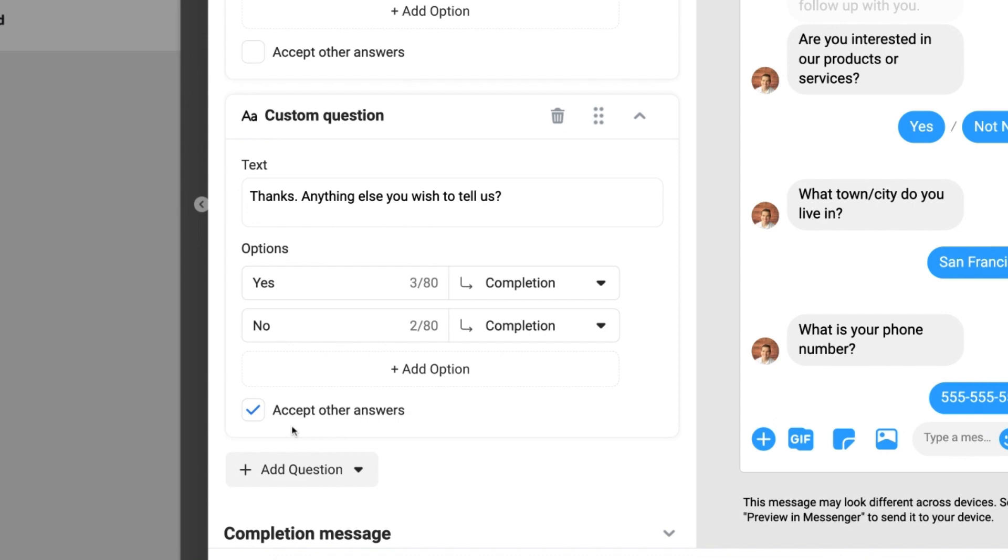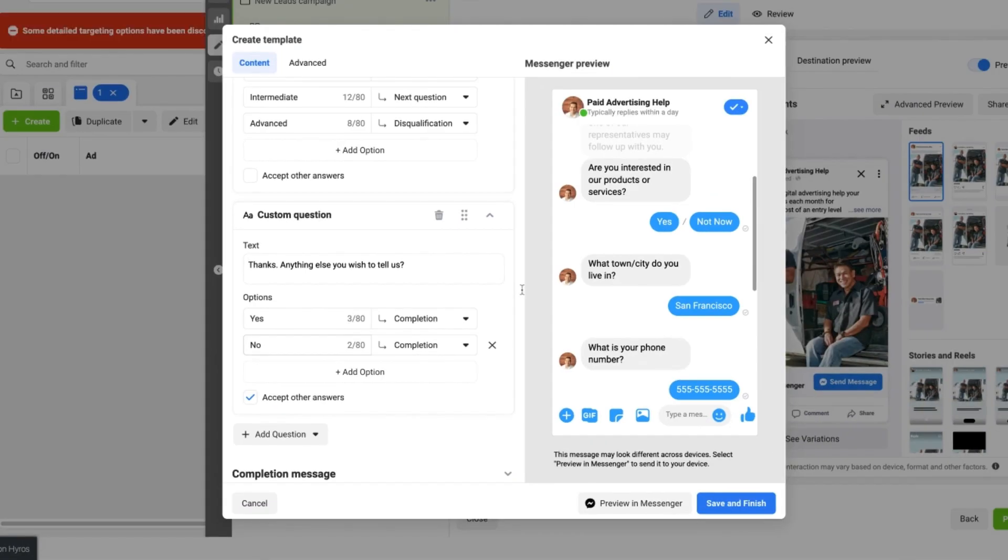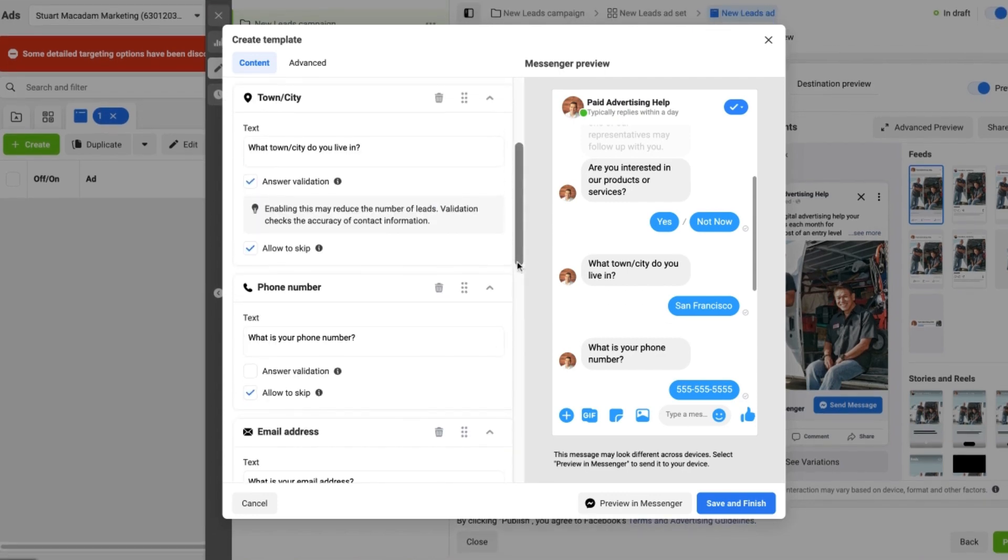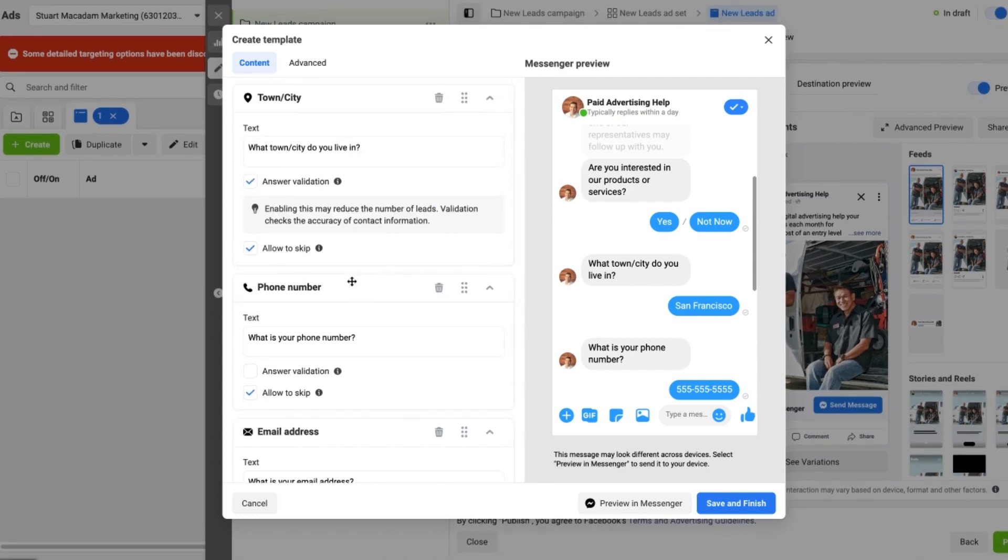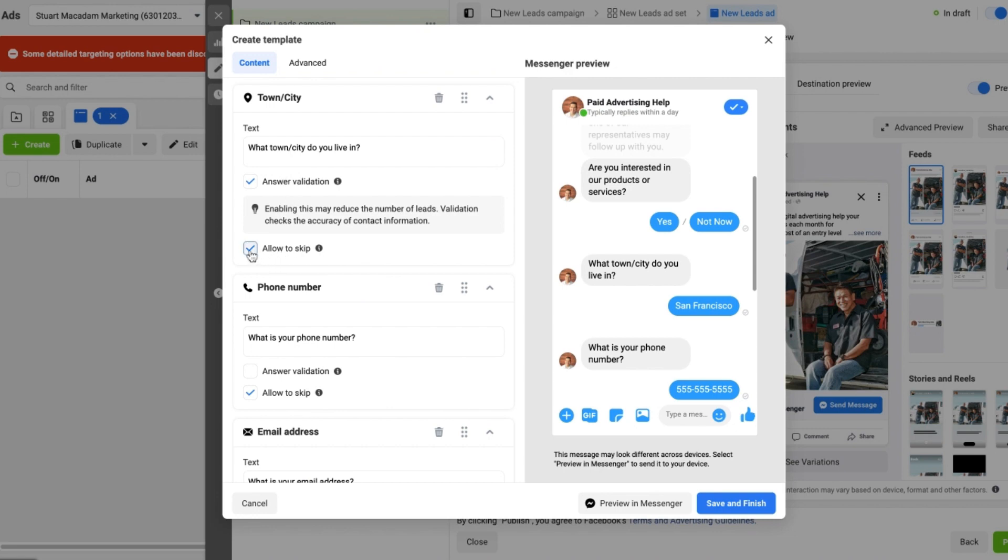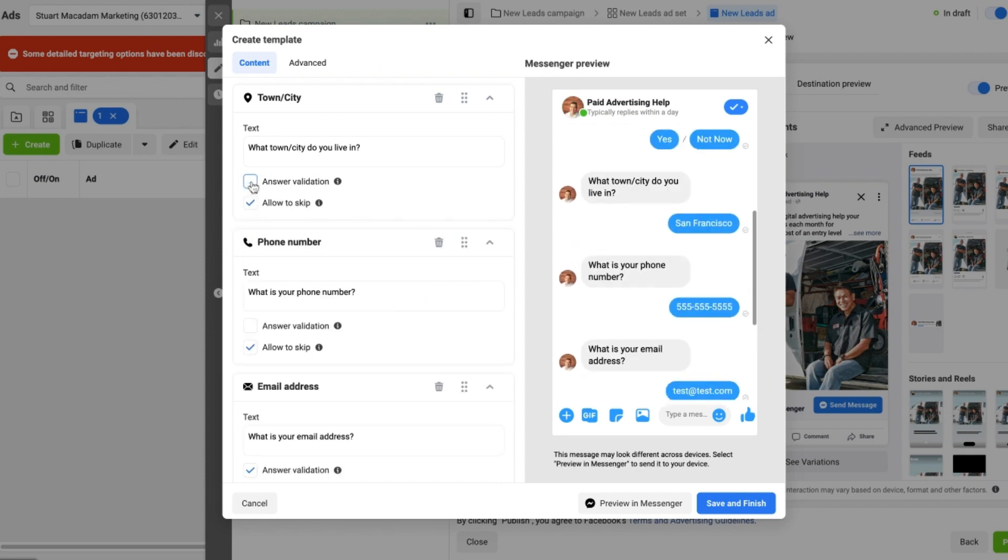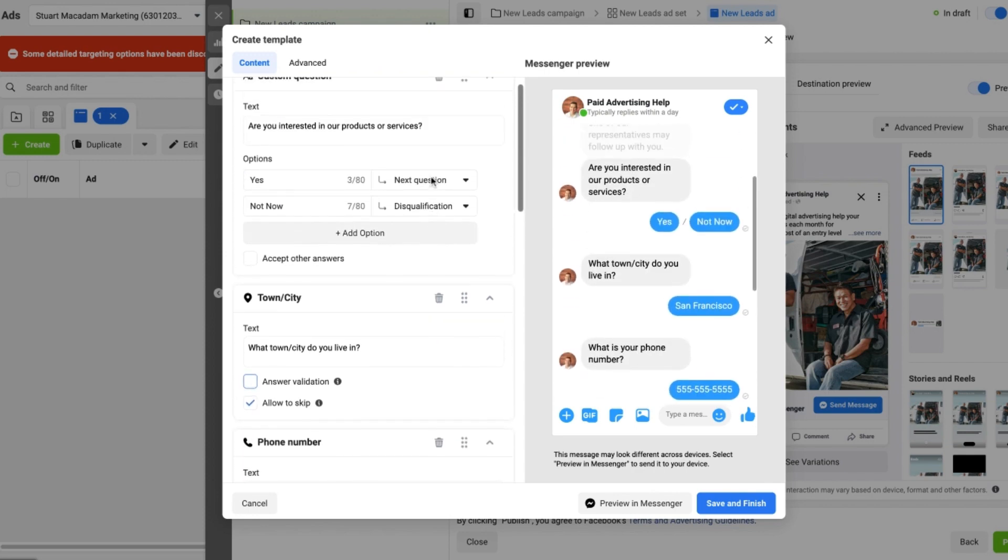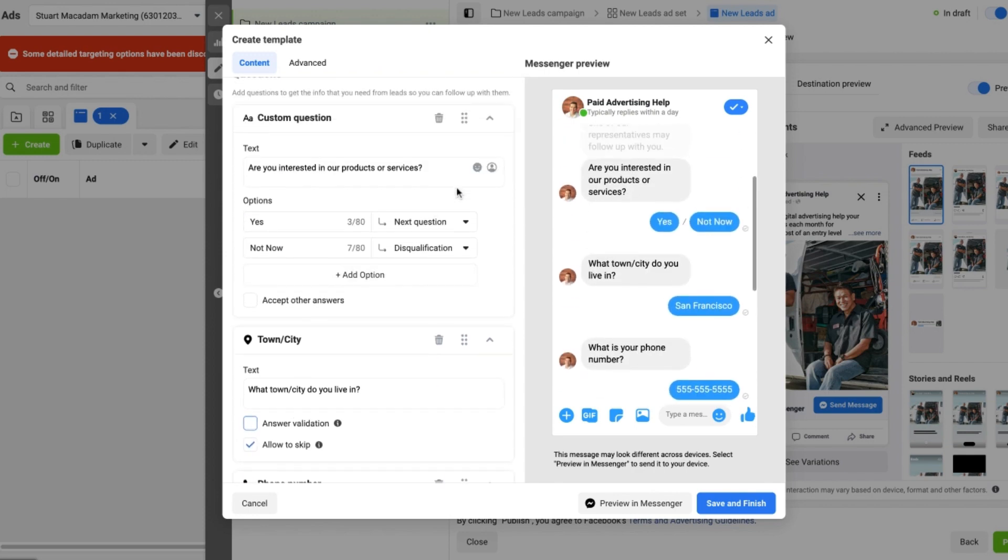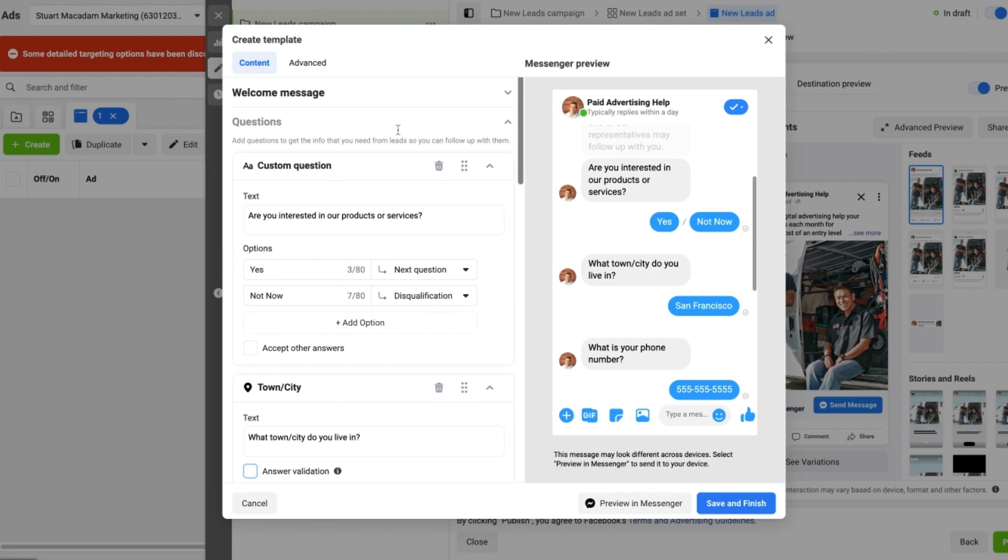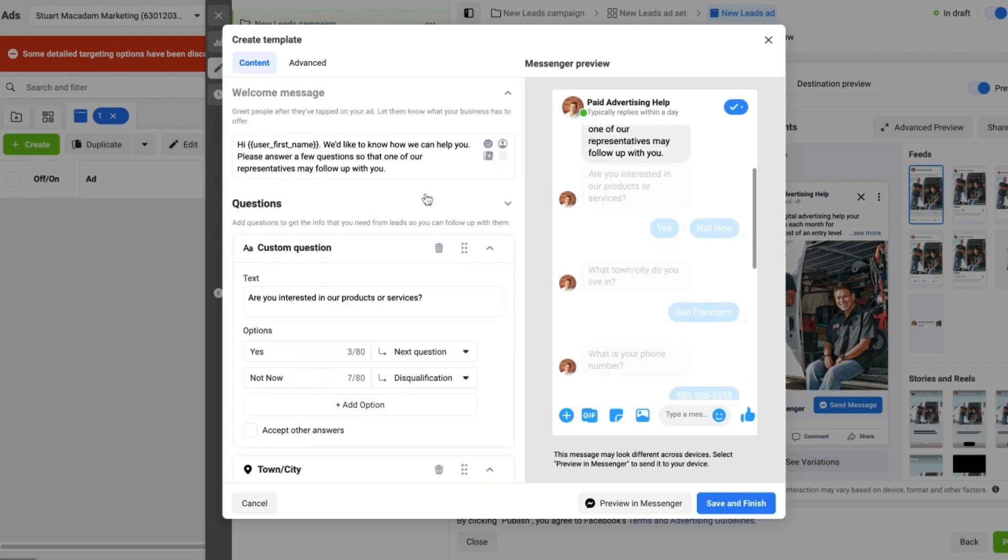And this example here, it would be suitable to accept other types of answers as well because you're asking people for more information and more details, and having that is very important. So to sum up here, we want to make sure that we don't have answer validation and Allow To Skip selected at the same time. We want to have one or the other selected at one time. We want to make sure that we are qualifying people early on, a good welcome message.